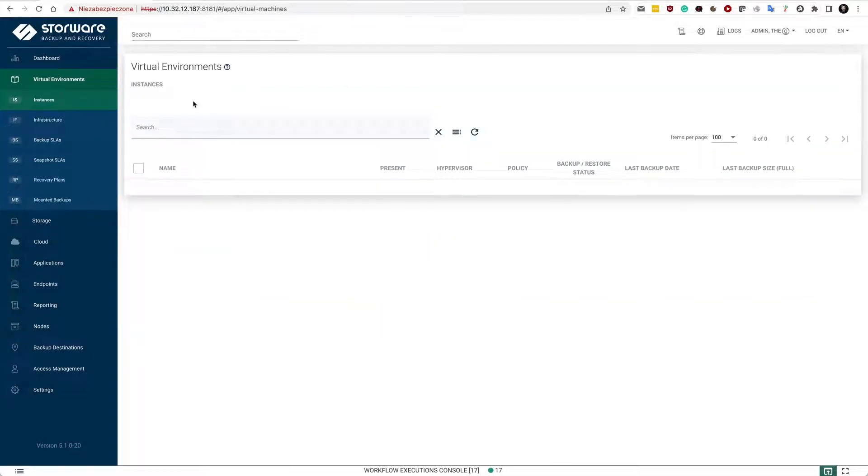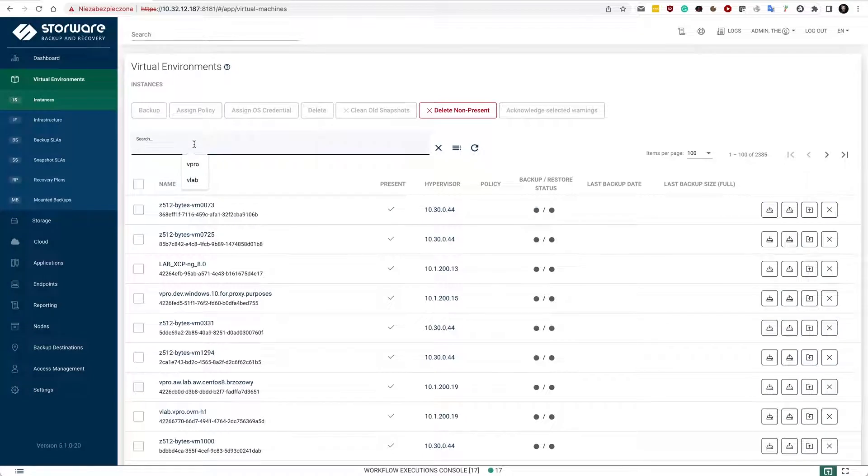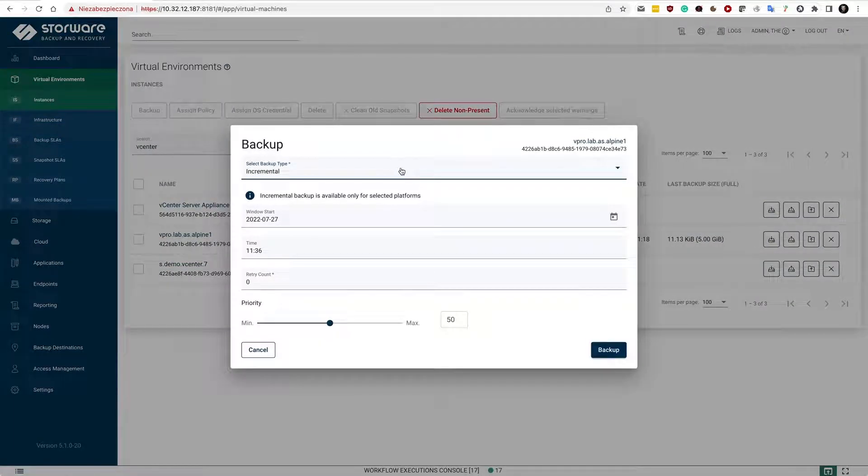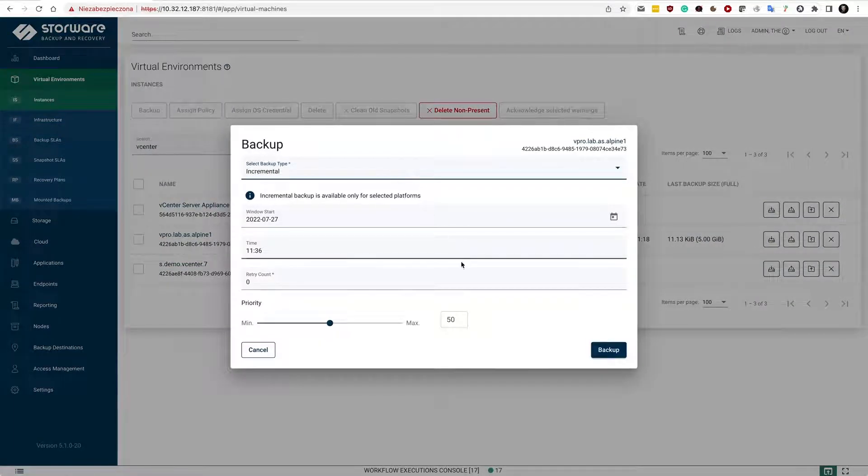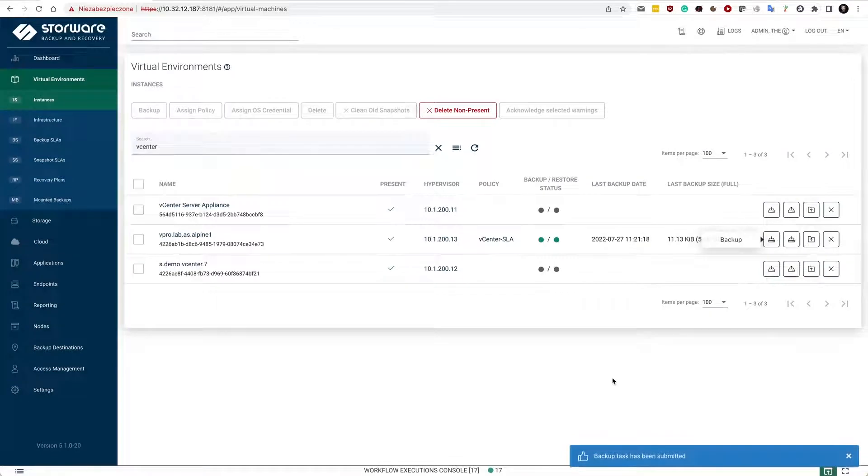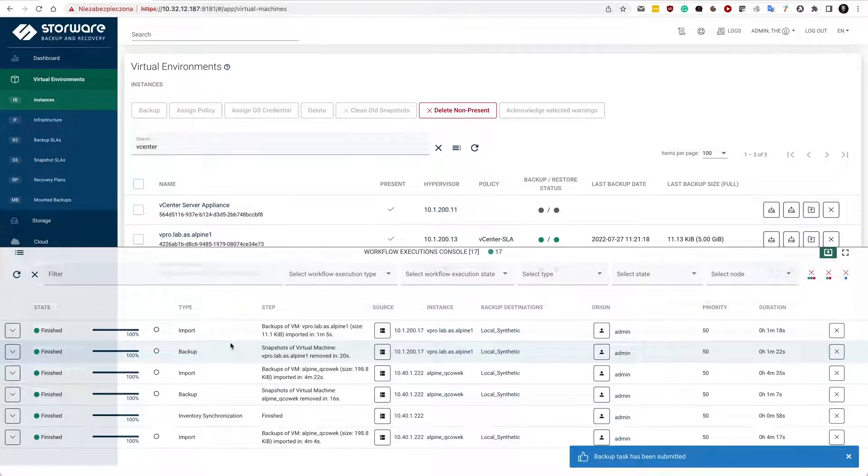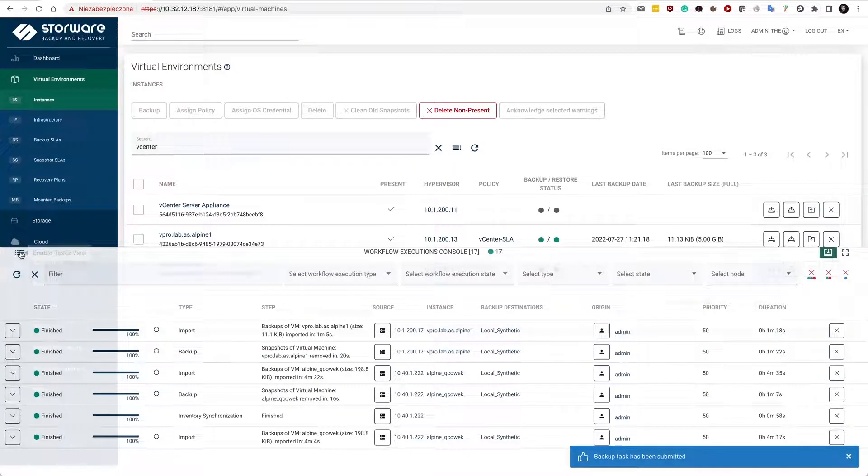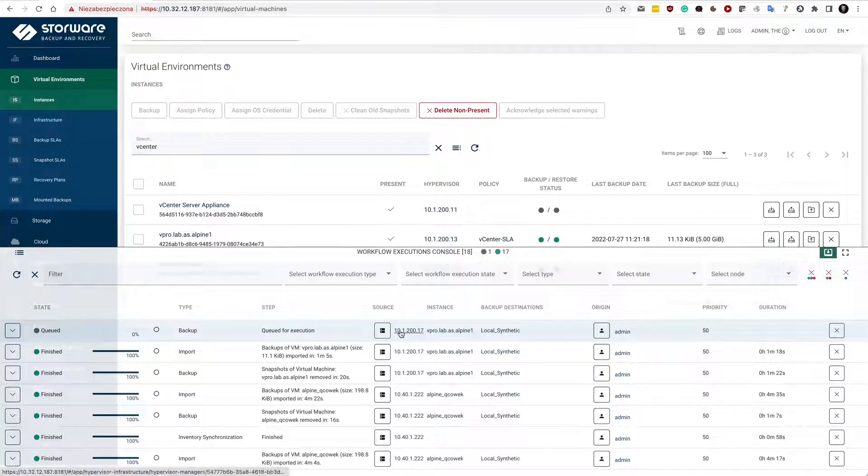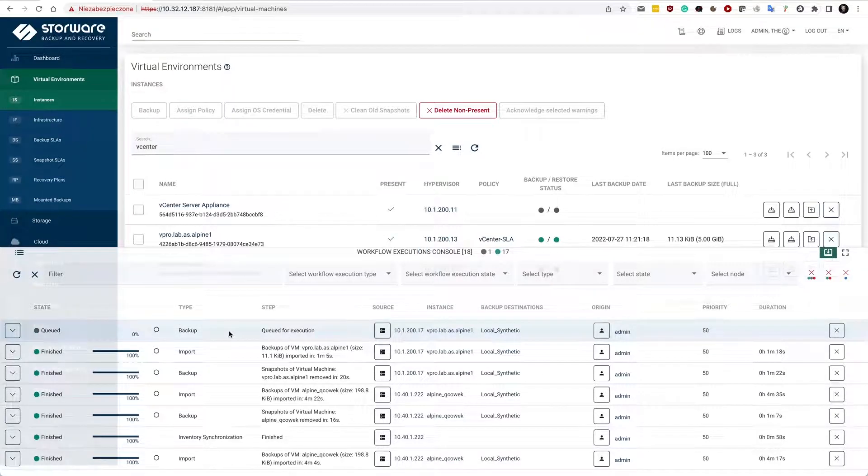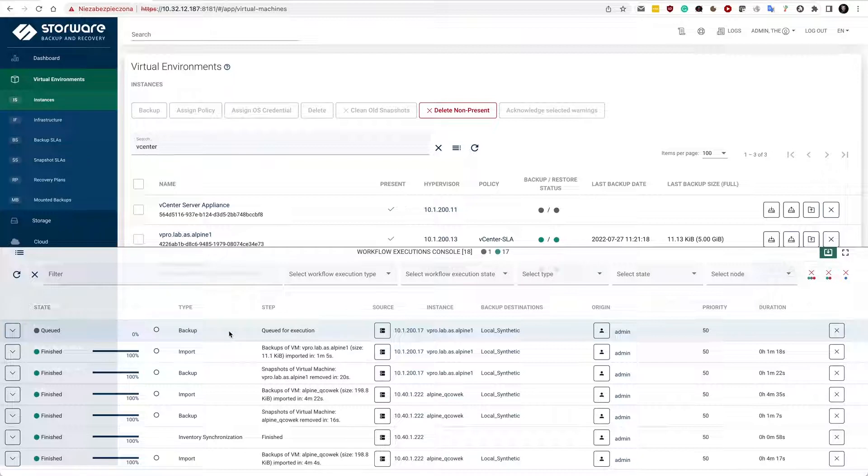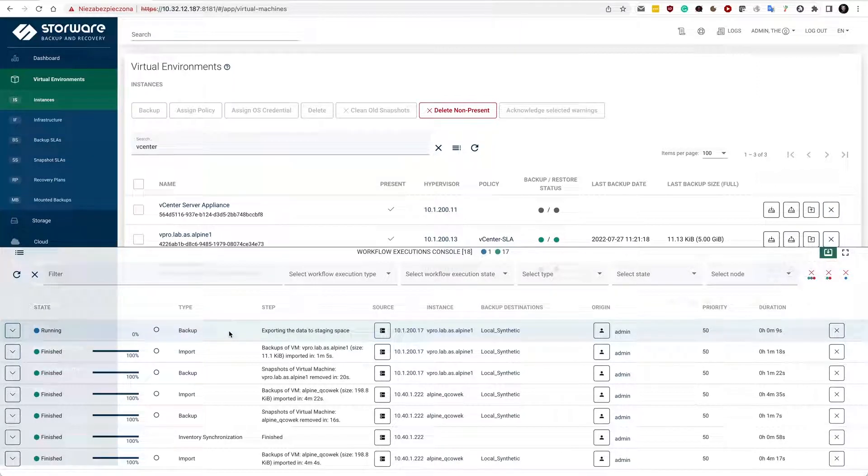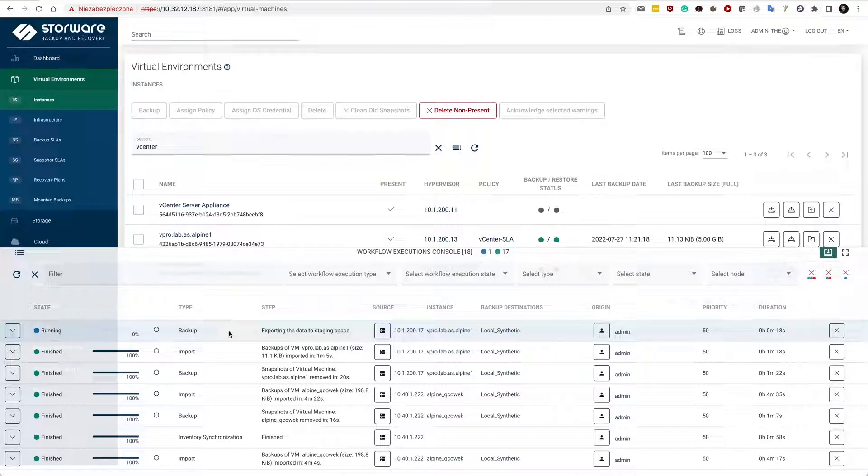I have already a few instances available, so in my case one of them is already assigned to the policy. Let's invoke on-demand backup. This creates a task, or actually creates a workflow execution, so you will have the backup workflow that appears here in the task console at the bottom of the screen, and each workflow consists of several tasks. We need to export data first and then store it in one of your backup providers that you have selected in your policy.